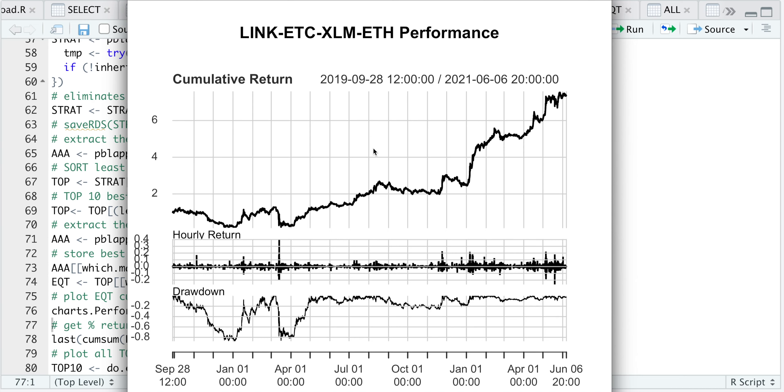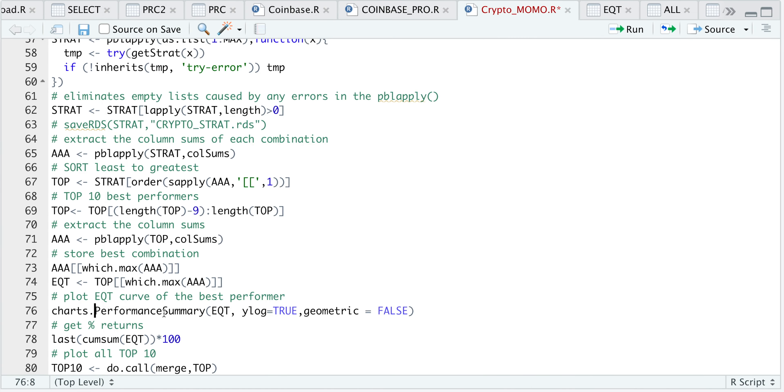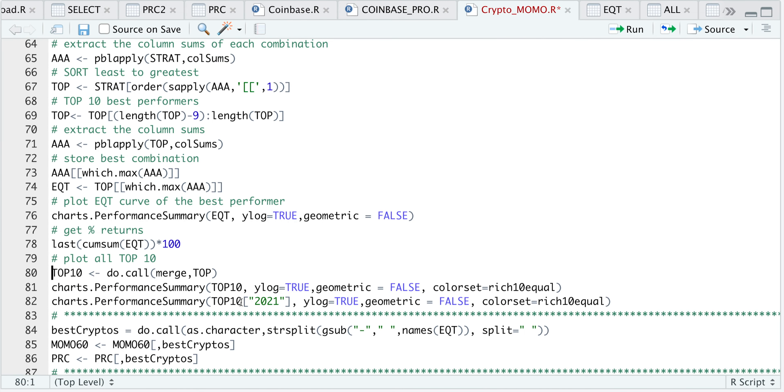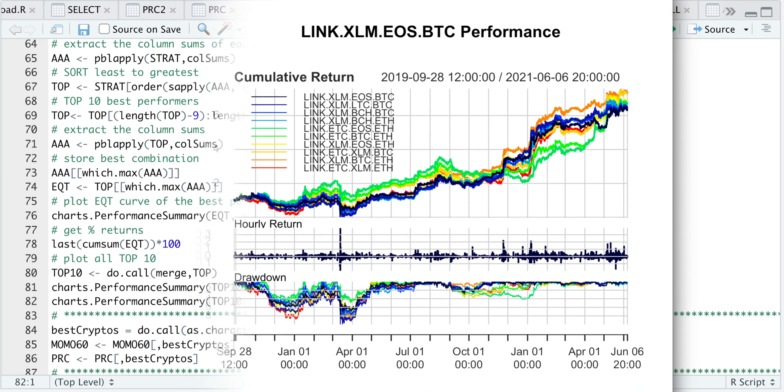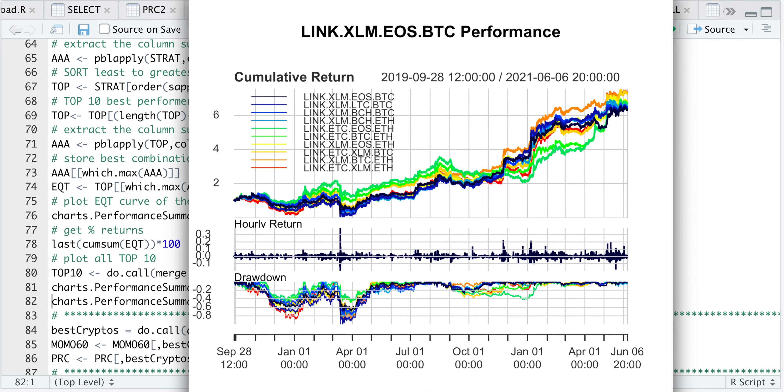Now I'll plot the rest of the equity curves in that top 10 variable to see how they performed all together. I'll merge the top 10 and then plot them all together. For the most part, all of these are trending in the right direction. We do have some substantial drawdowns, and we also see that for the top 10, we have a common cryptocurrency, which is LINK.